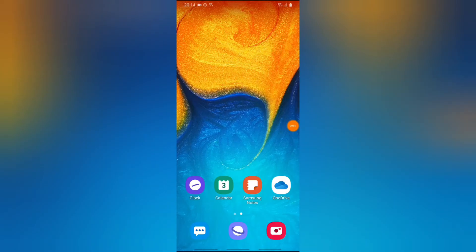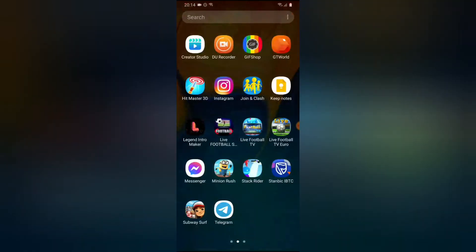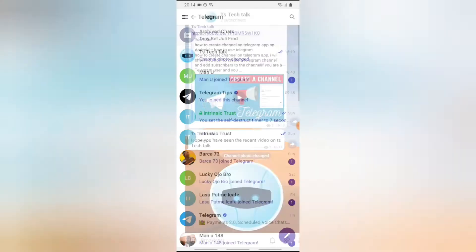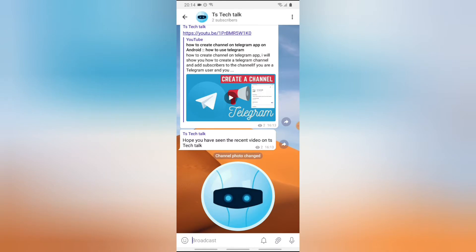Hello guys, welcome to today's video by Trust Stanley. This is another TS Tech Talk video. Today I'm going to show you guys more things that you can do with your Telegram channel. Go ahead and open your Telegram app and locate the Telegram channel that you created — this is actually the Telegram channel that I created.